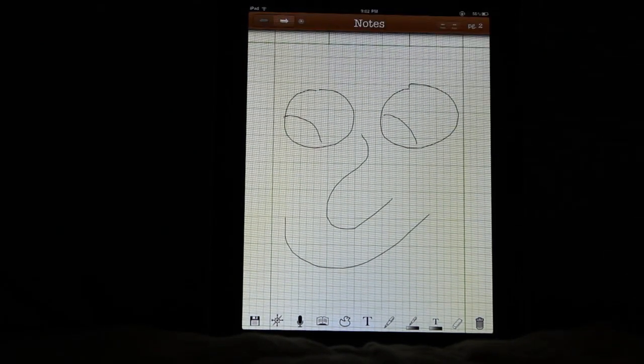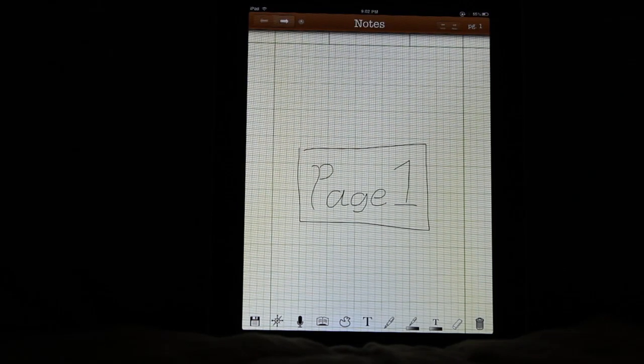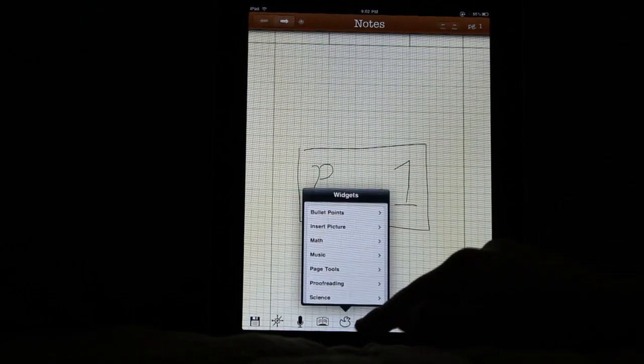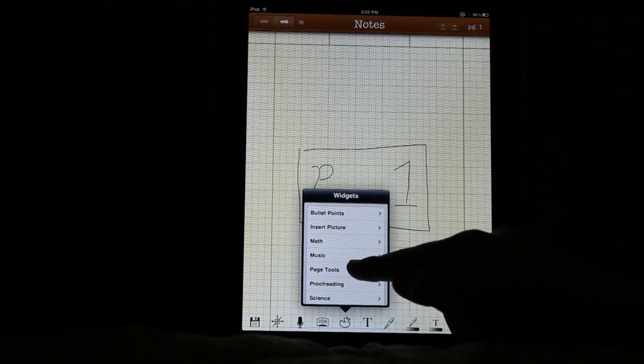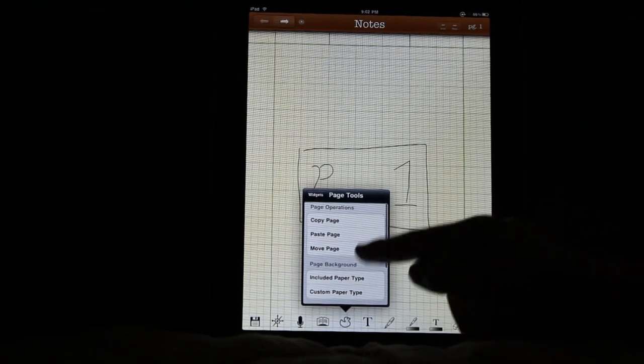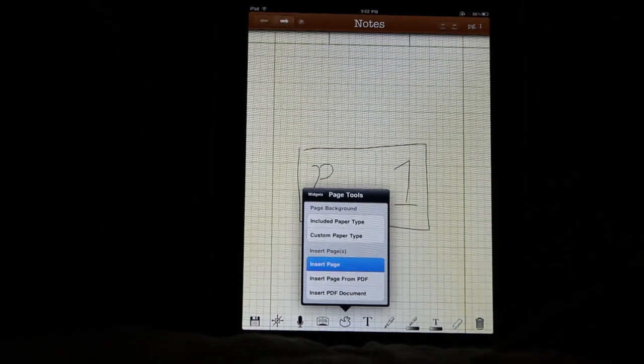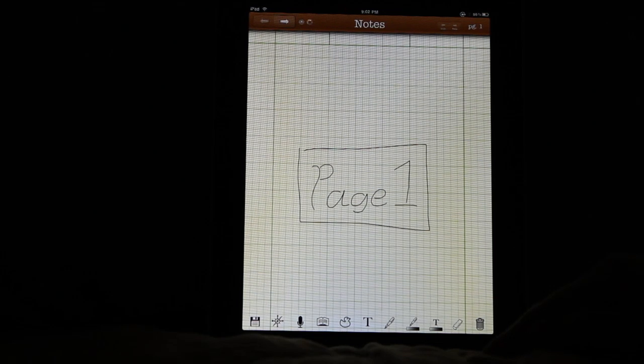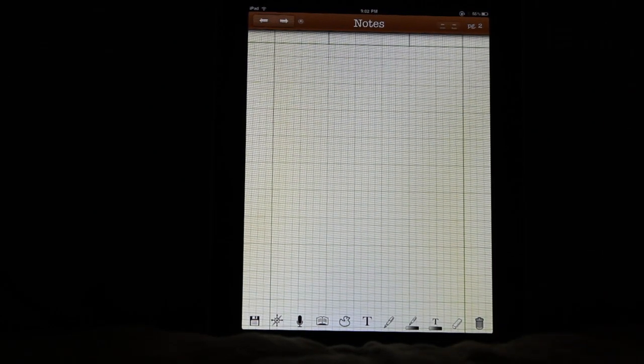So we're going to go back up here to page one, and I'm going to go down here into page tools through the widgets menu. And I am going to insert a page after this one.